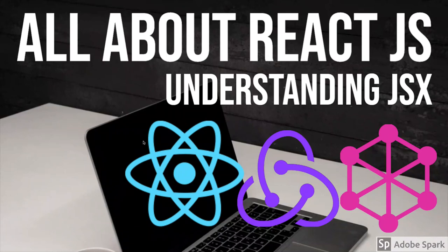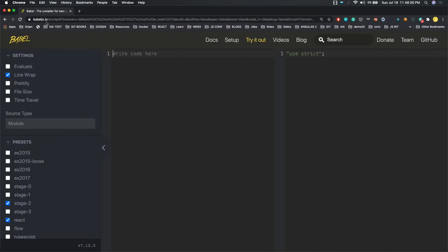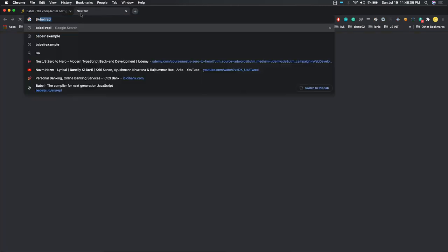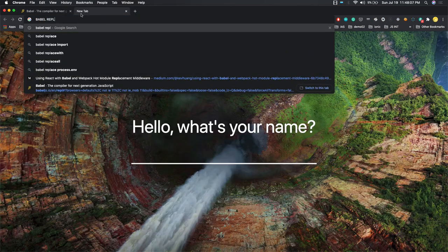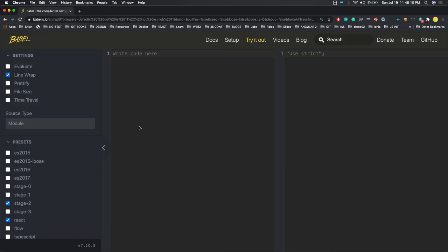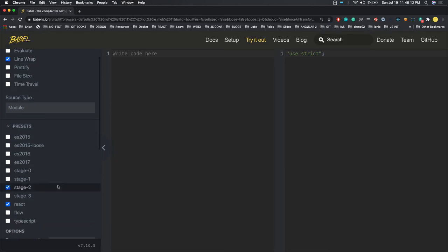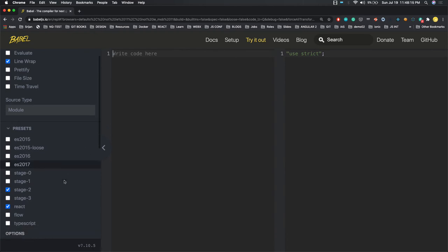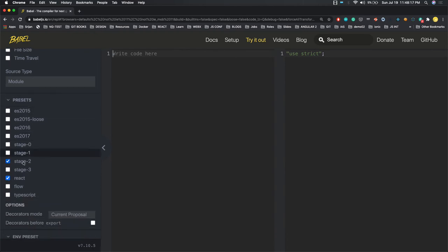In this video, let's understand what JSX is and how it works. We are using the Babel REPL — you can find it online by searching for 'Babel REPL.' This tool helps us understand how React's JSX code is getting compiled. You need to select the React preset to make sure everything works correctly.